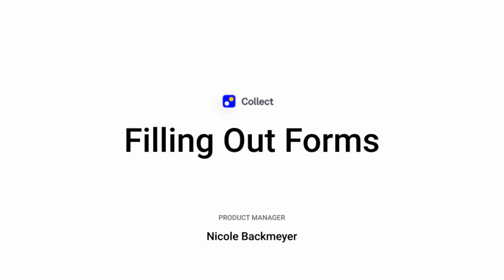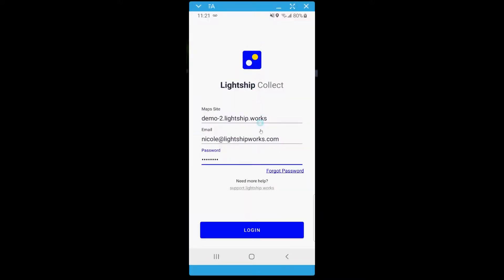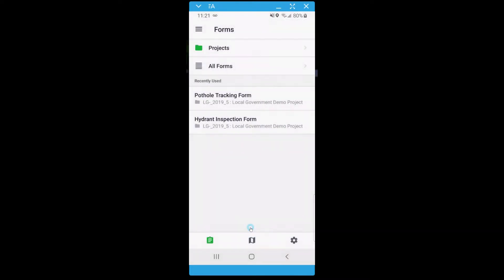Hello and welcome to Navigating Lightship. Nicole here, Product Manager at Lightship Works, and today I will guide you through filling out a form in Collect. Collect is an easy to use application that enables users in the field to collect form data on and offline.